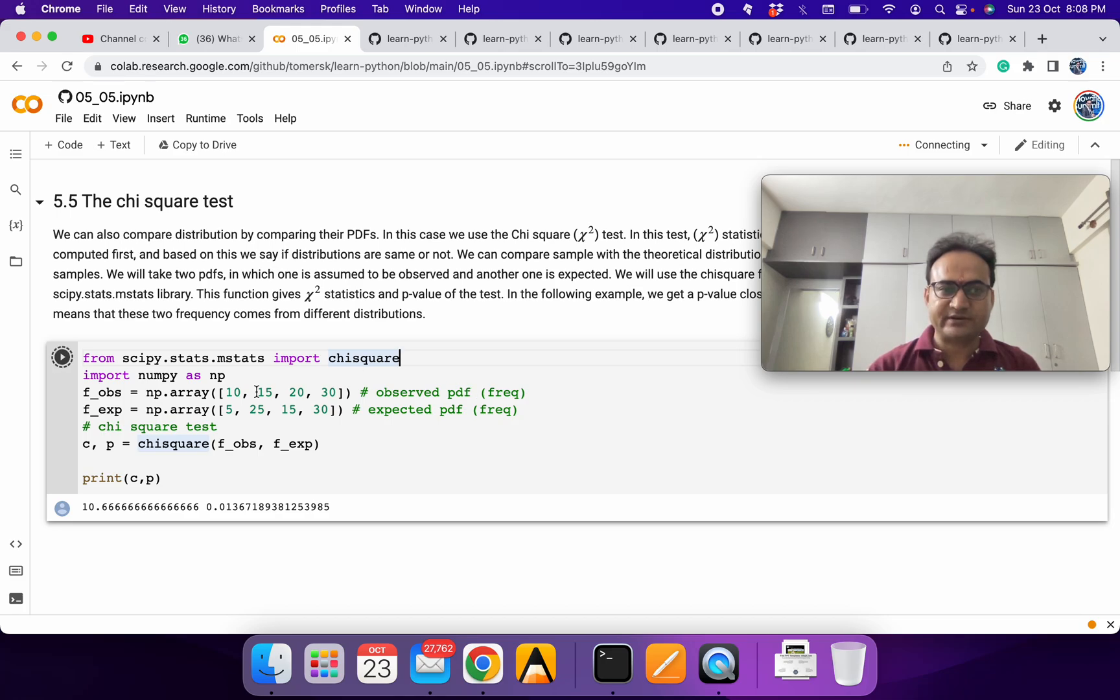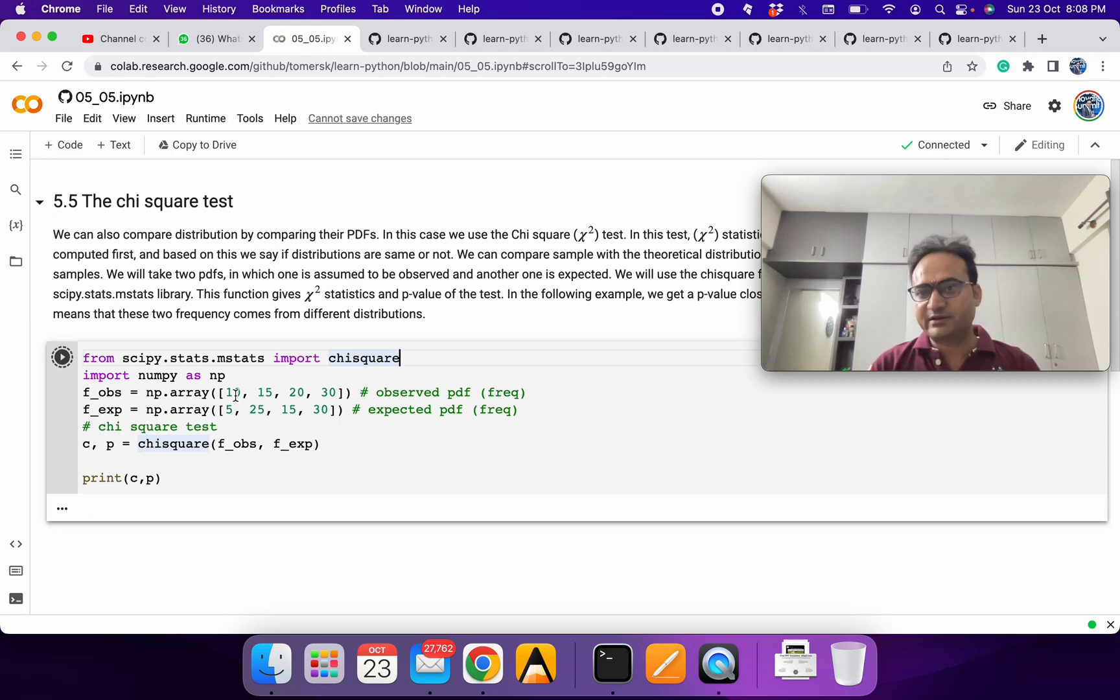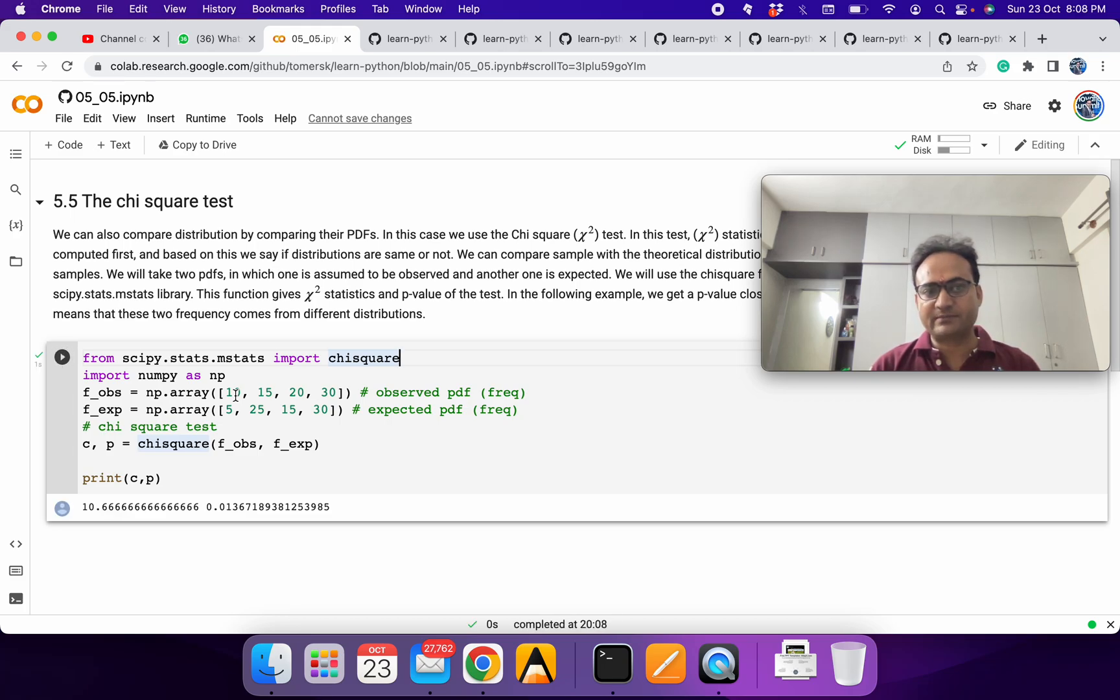Let's say there is some observed variable having frequency between some range 10, 15, 20, 30, which you can compute based on the histogram the way we have computed earlier. Histogram for the same thing.